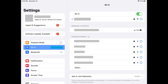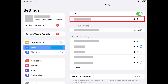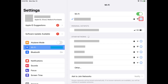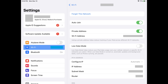Step 2. Find the Wi-Fi network you're currently connected to. This will be displayed beneath the Wi-Fi toggle at the top of this screen and will have a blue checkmark next to it. Tap the eye icon next to the Wi-Fi network you're currently connected to. The information screen for that Wi-Fi network is shown.